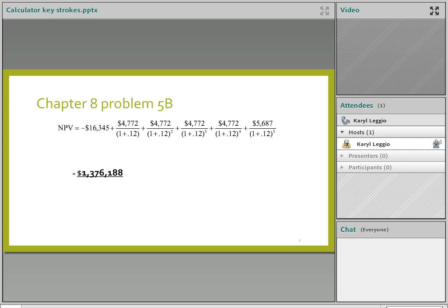This is where we got to. We ended up with an NPV. If you remember, our initial cost was a negative $16,345,000. We were going to bring in $4,772,000 each year for four years. And in the fifth year, we would bring in more because of the salvage value and the working capital recovery. So in year five, we were going to bring in $5,687,000.